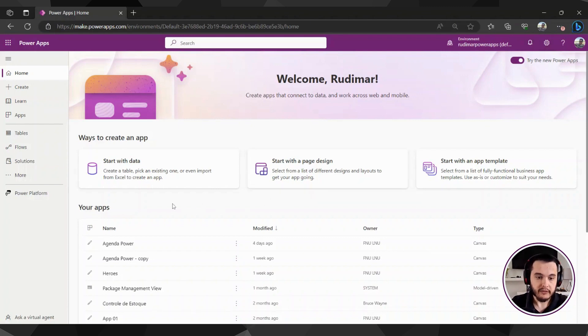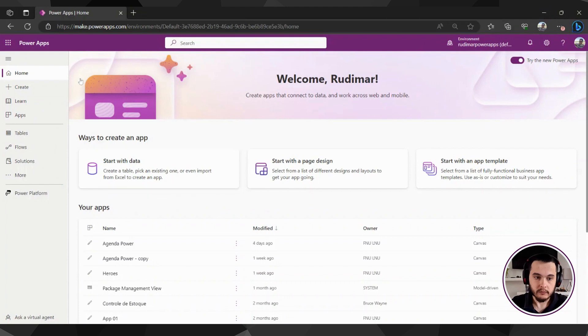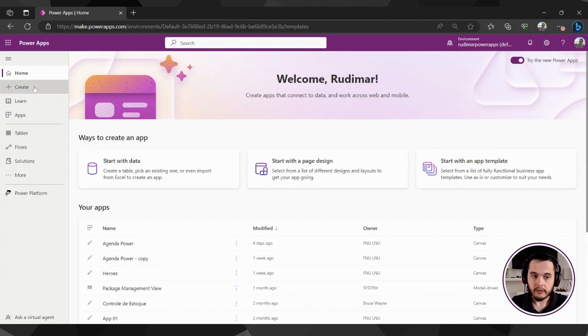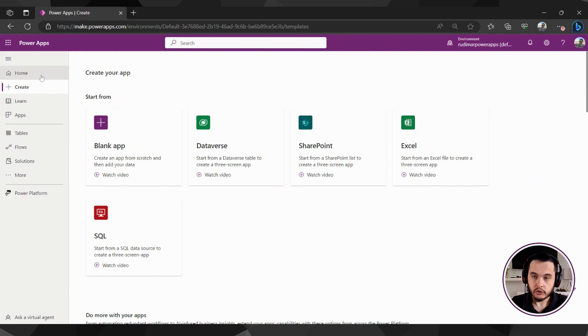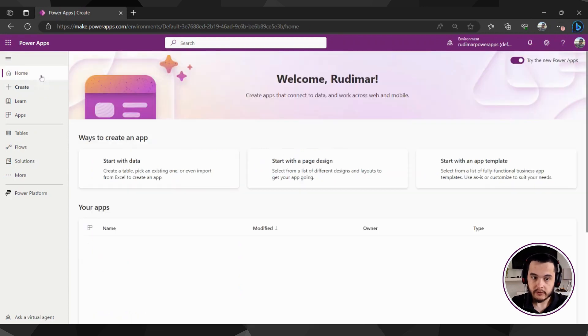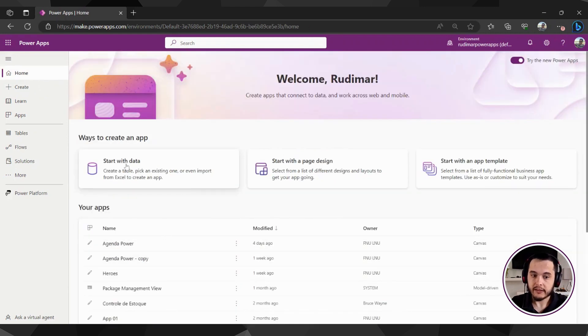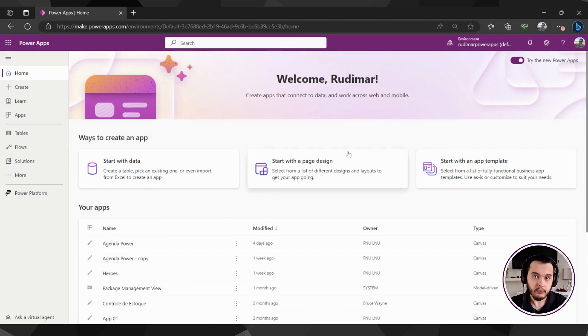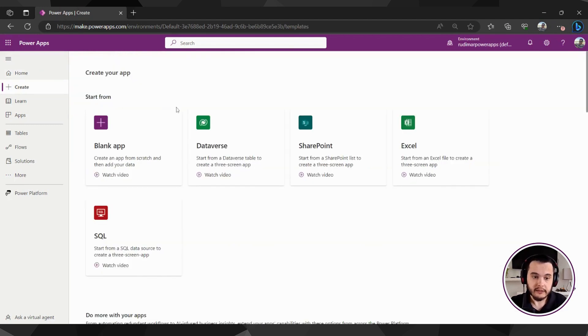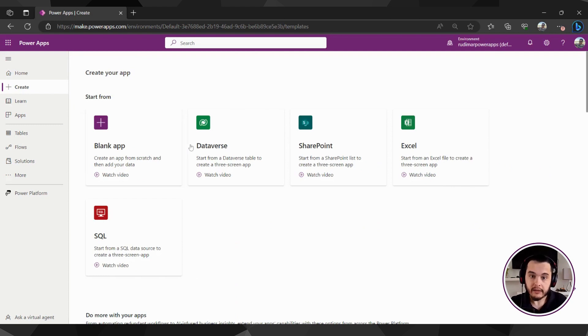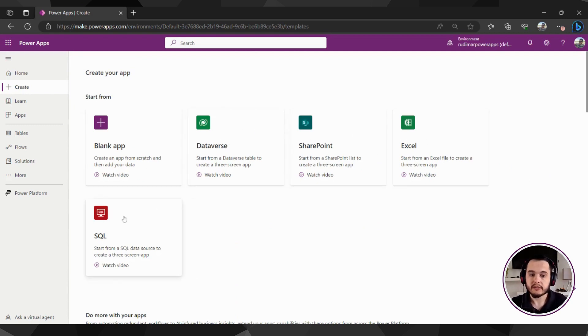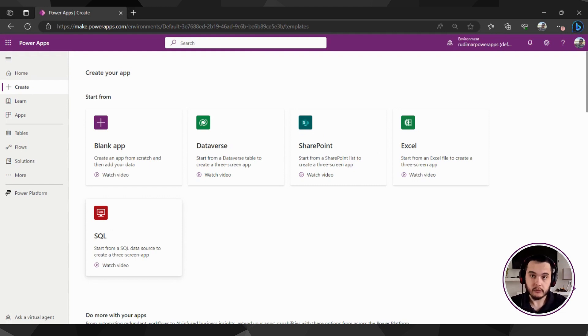Here I'm at make.powerapps.com, and in the home and the create parts, we have some shortcuts here. In the home, we have shortcuts to the apps and some ways to start creating an app. Also in the create, we have some shortcuts for creating a blank app, an app connected to Dataverse, SharePoint, Excel or SQL Server, which are several sources of data that we can connect to.